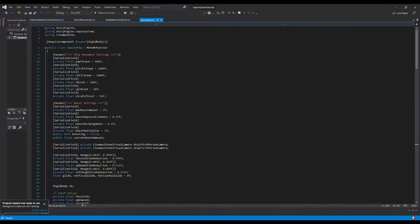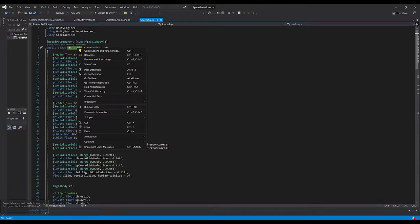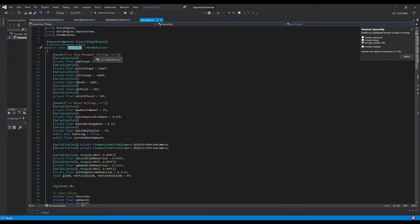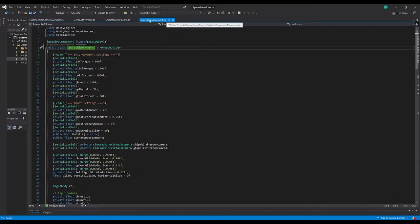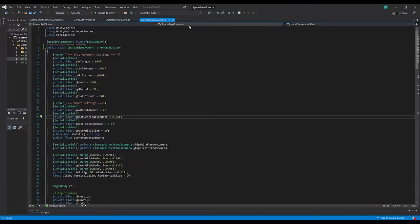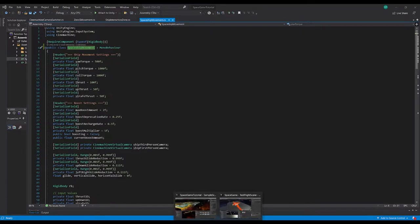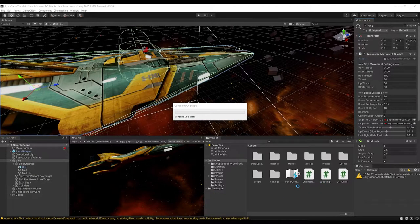Within Visual Studio, I'll double-click spaceship, rename it to SpaceshipMovement, hit apply, and you can see it renamed the file as well — it will also rename any references elsewhere. If you rename the class you need to make sure you rename the actual file name to match.